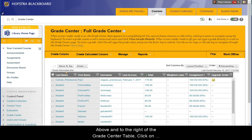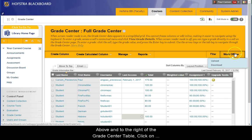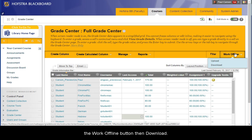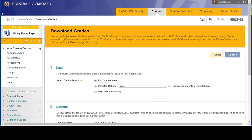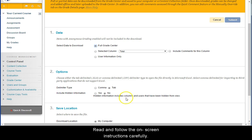Above and to the right of the Grade Center table, click on the Work Offline button and then click Download. Read and follow the on-screen instructions carefully.